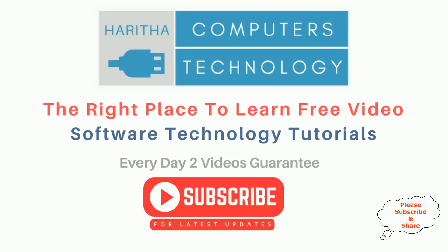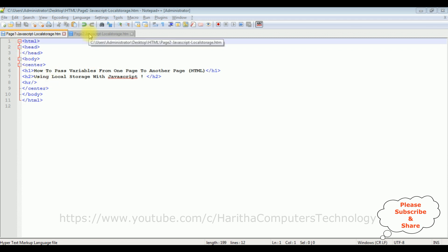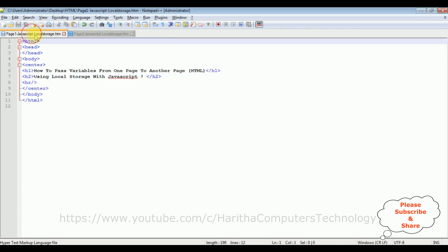If you are a first time visitor to my channel, please subscribe to get the latest updates. I am using Notepad++ for this video tutorial. Notice in this Notepad++ contains a simple HTML code with some header tags h1 and h2 and horizontal line. My aim is I want to pass variables from page 1 to page 2 using local storage with JavaScript.